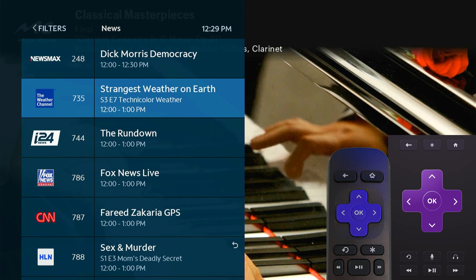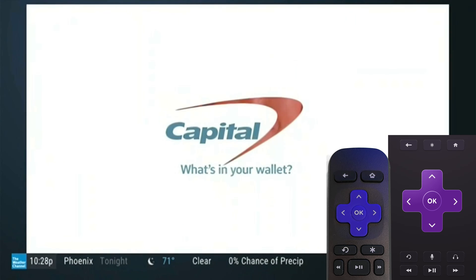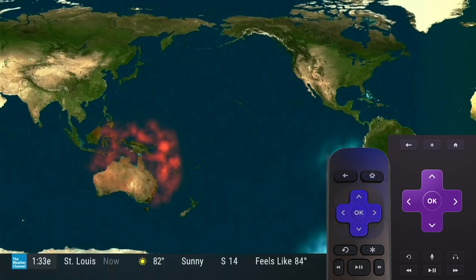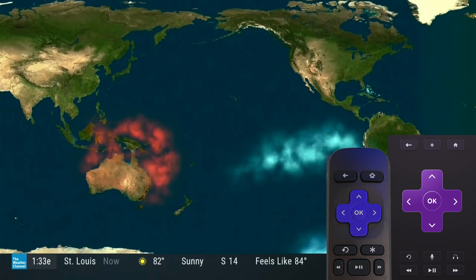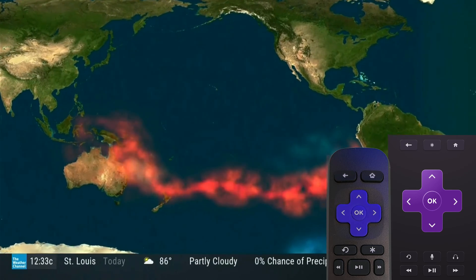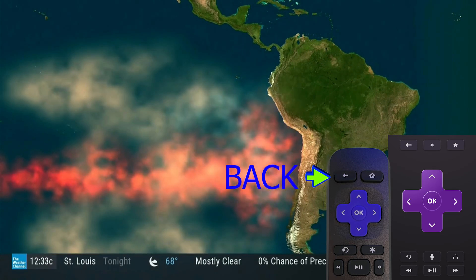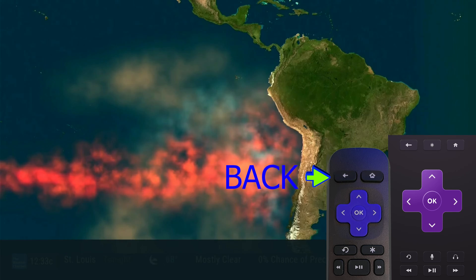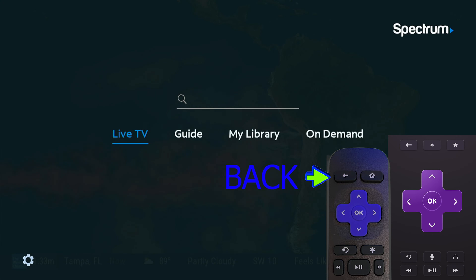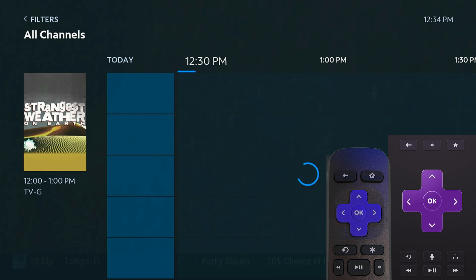We're going to go into the weather station real quick. Press OK and it'll go to that station. Now what you're going to do to locate the other guide — which is the one I recommend — is up on the top left corner there's an arrow pointing to the left. Click that and on your screen you should see live TV, guide, my library, and on demand. Go right to highlight guide and press OK. This other guide will come up.